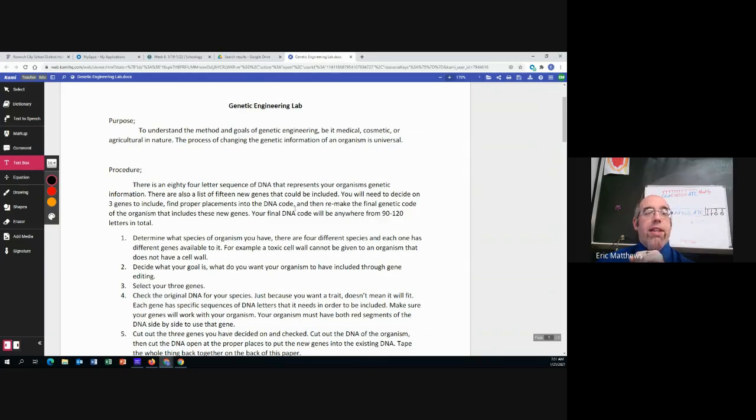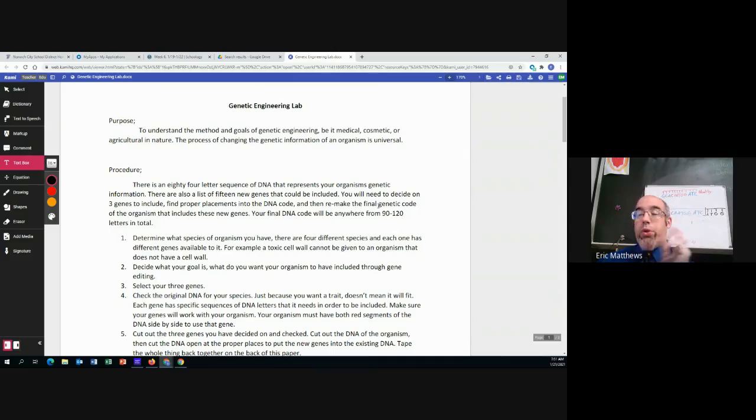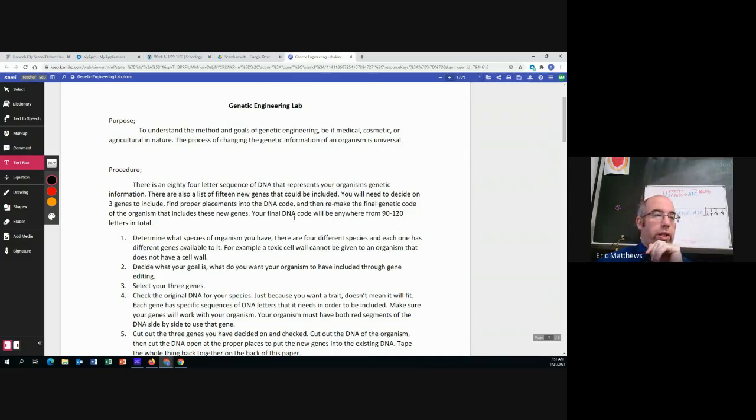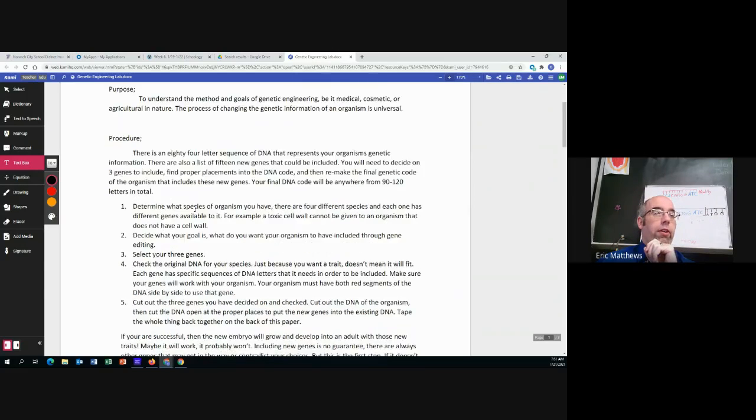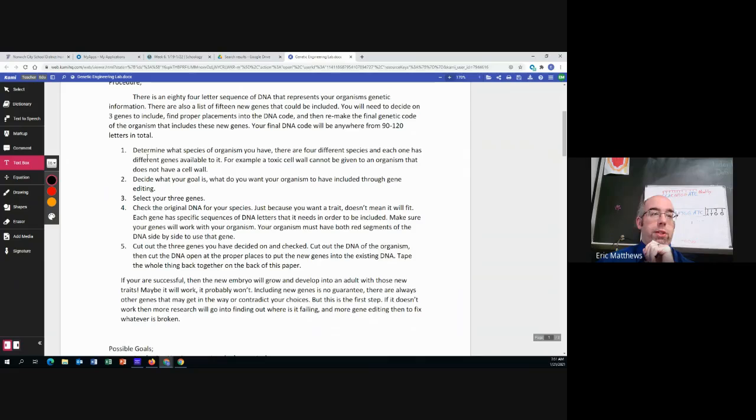Now it says and then remake the final genetic code. You don't need to do that and I'll show you what we're going to do. So first determine what species of organism you have.